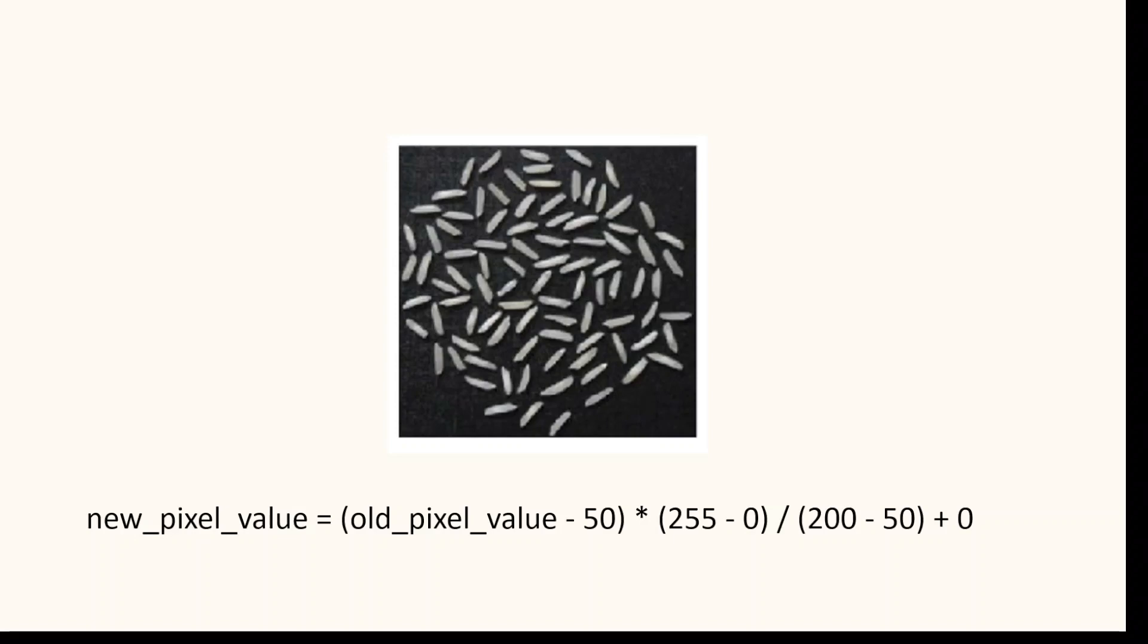Let us assume the minimum pixel value is 50 and the maximum is 200, and we want the new minimum to be 0 and the new maximum to be 255. We use 0 and 255 because these are the minimum and maximum intensity values for an 8-bit image.